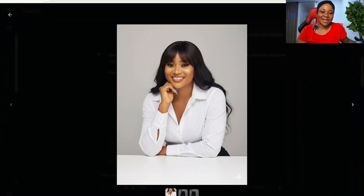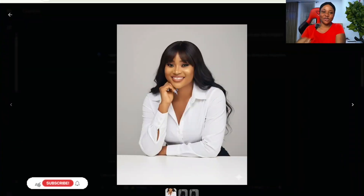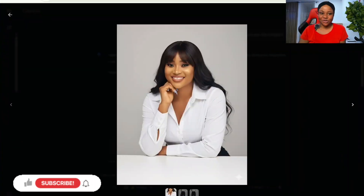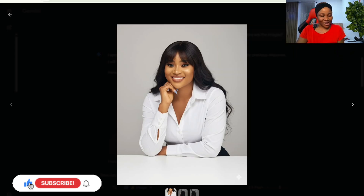Drop a comment saying 'Hi neighbor, I am watching from' and mention the country you're watching from, plus one thing you like about this tutorial. If you have any questions, drop them in the comments and I'll respond. Subscribe to the channel, hit the notification bell so you don't miss any content. As always, enjoy the rest of your week — bye neighbor!